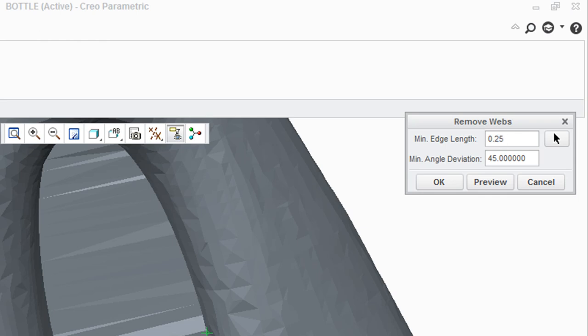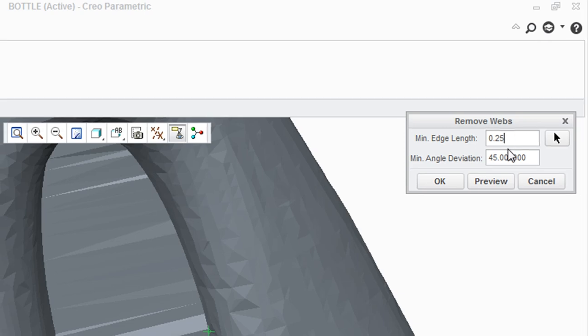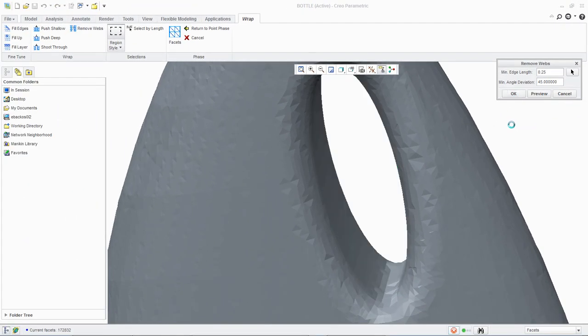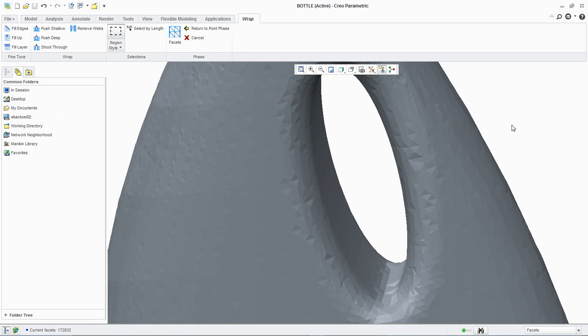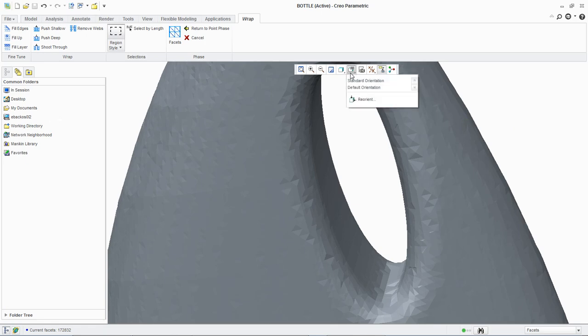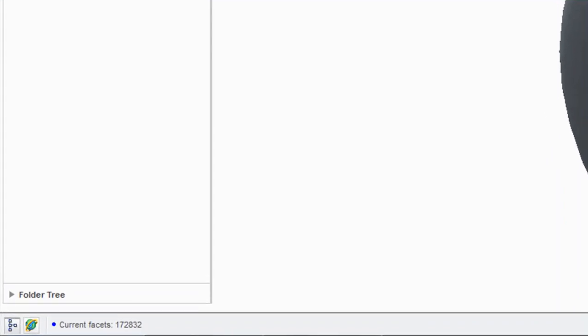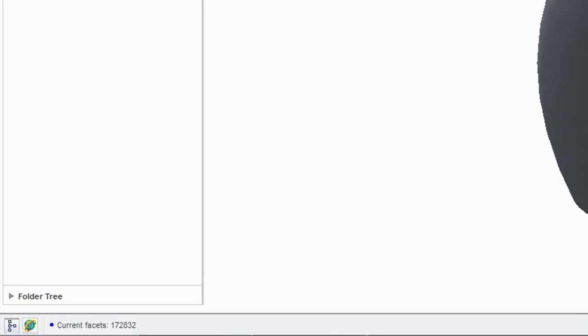Now we can click OK to remove the webs in the model. In the graphics toolbar, we will select standard orientation from the saved views drop down list. Note that the current facet count is now 172,832.